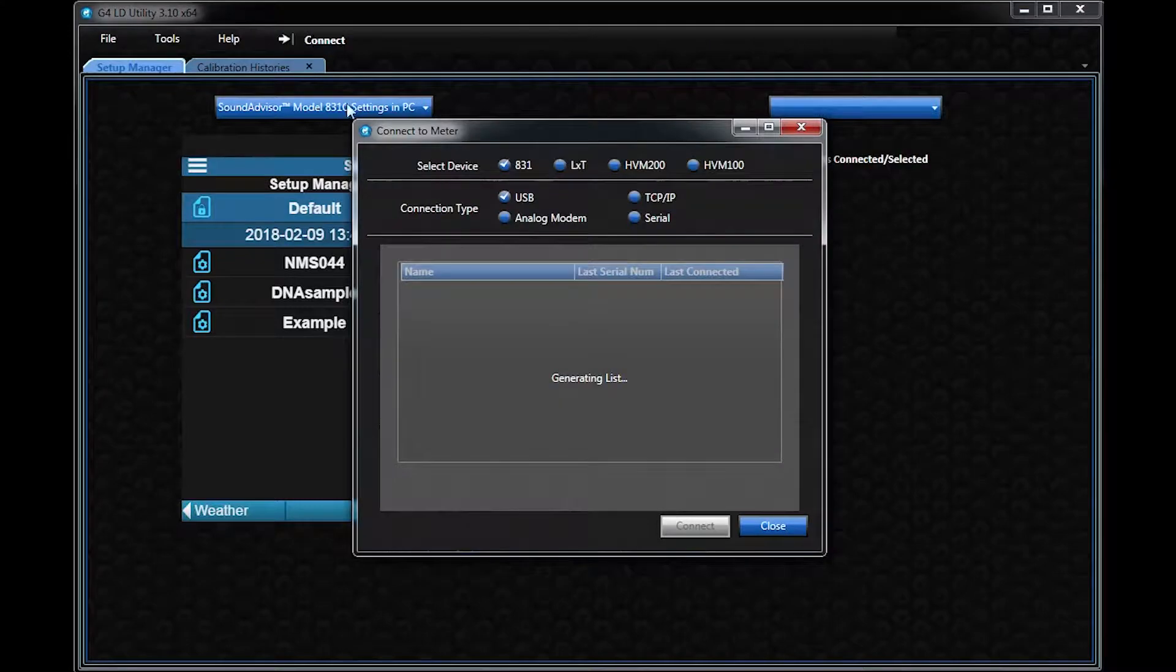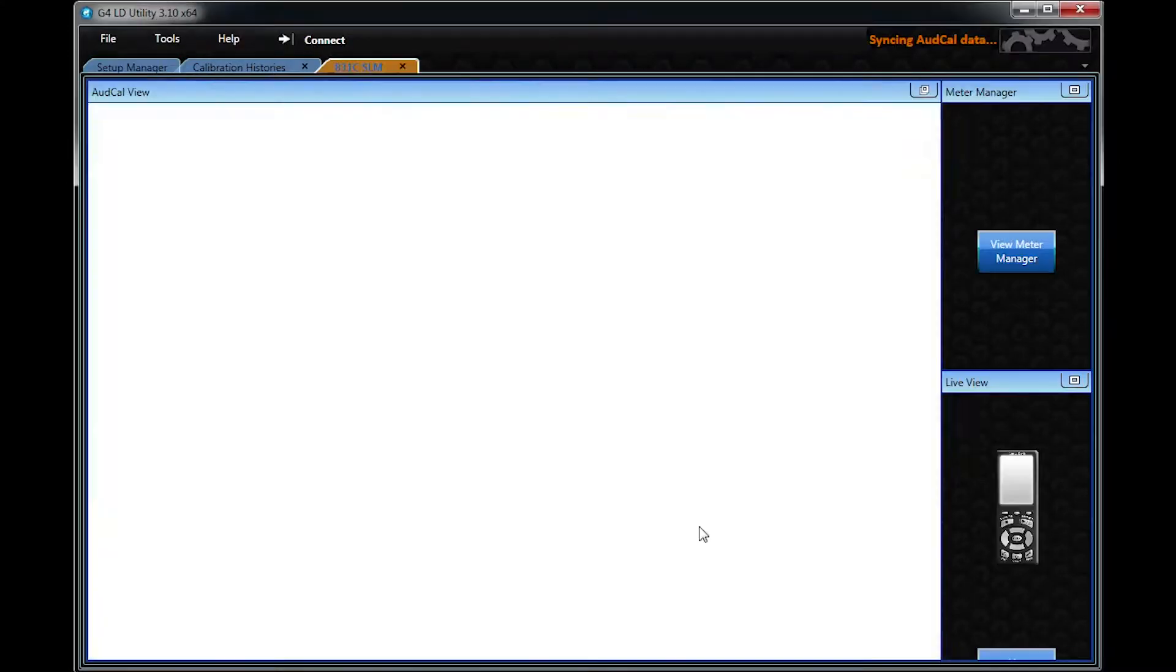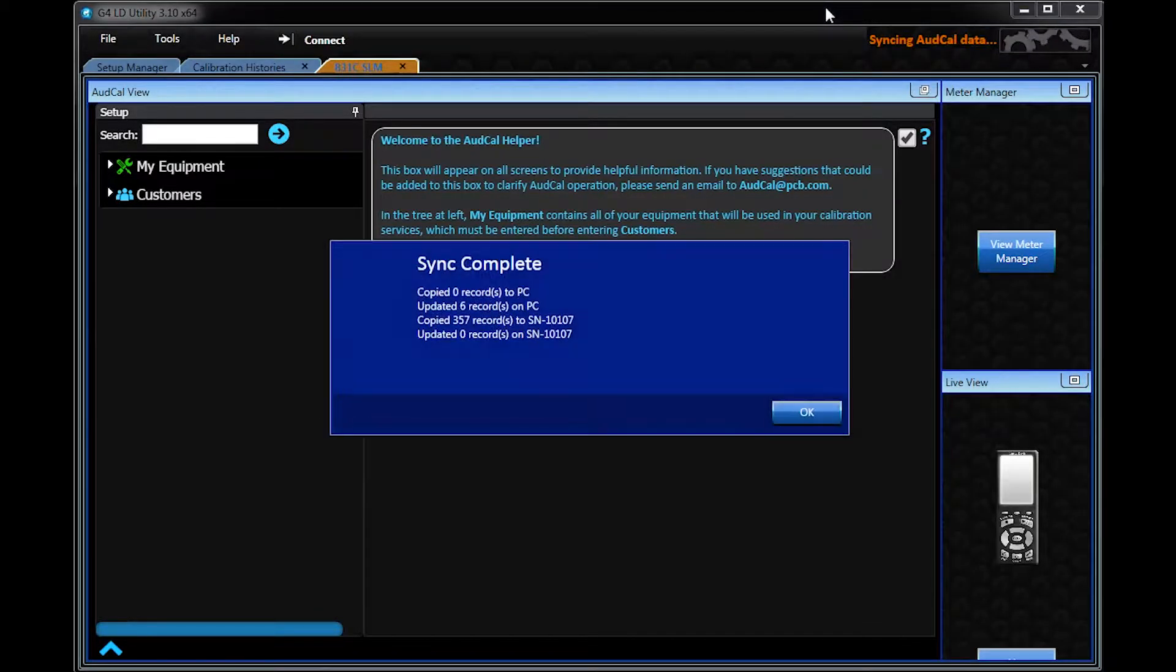Additionally, this database can be synced to a file, an LDOD file, in G4-LD Utility.